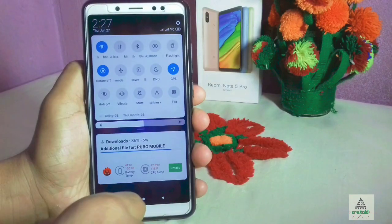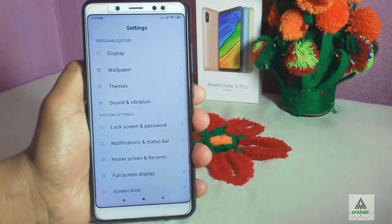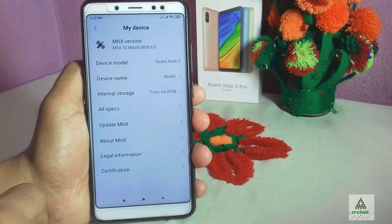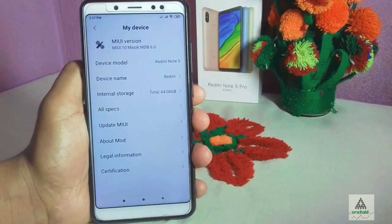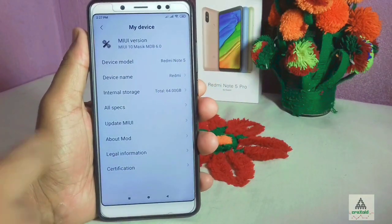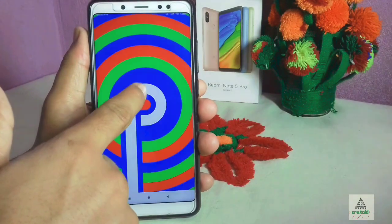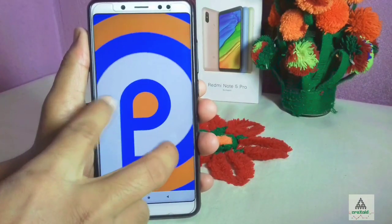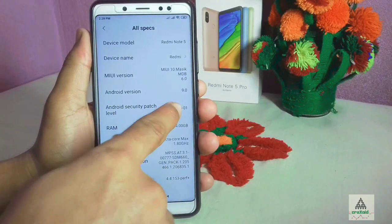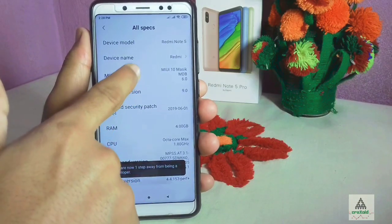Now I'll show the notification panel, then go to the Settings menu. In Settings, going to My Device, it shows Redmi Note 5 — though it's actually the Redmi Note 5 Pro. Under All Specs, Android version shows Android 9.0 (Android Pie) is running on Masig X 6.0 ROM, and the Android security patch level is June 1, 2019 — the latest available.